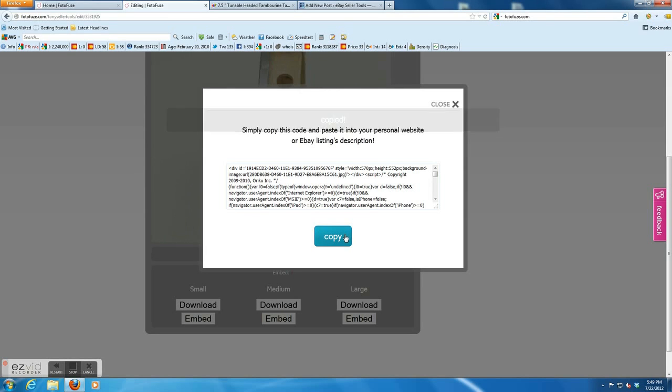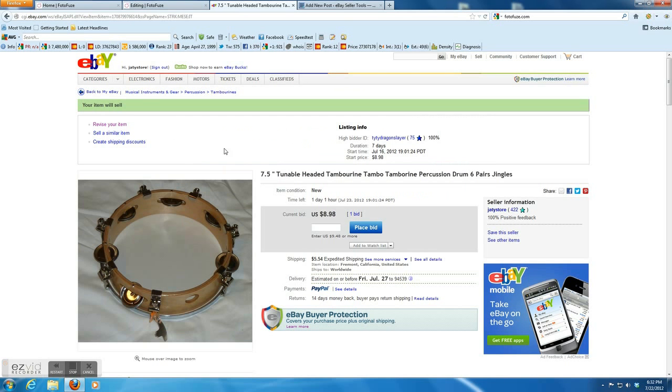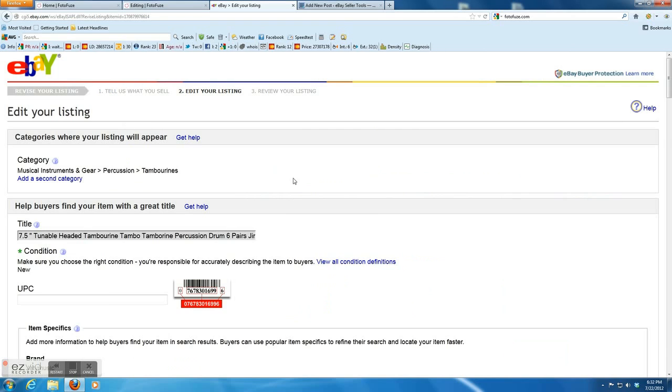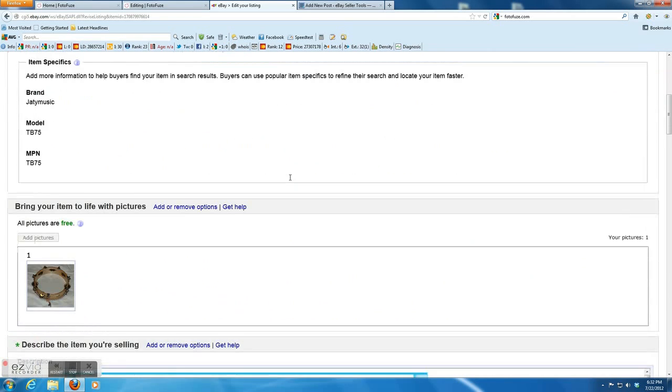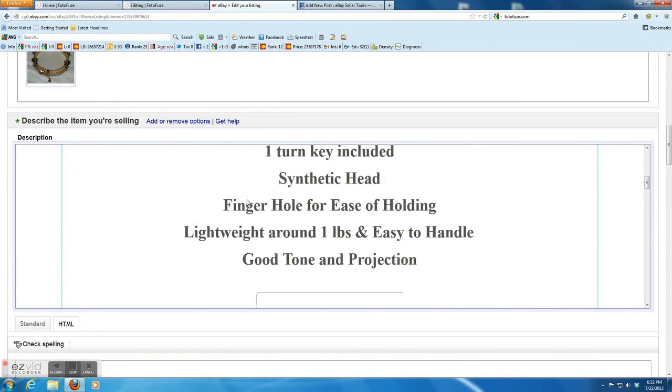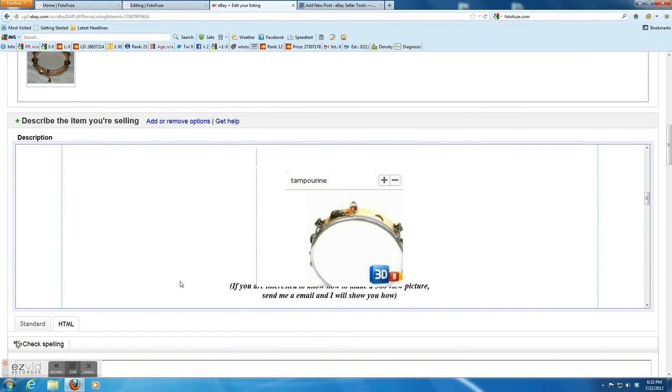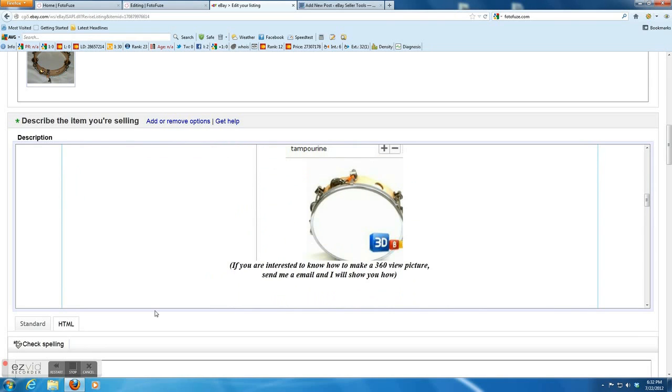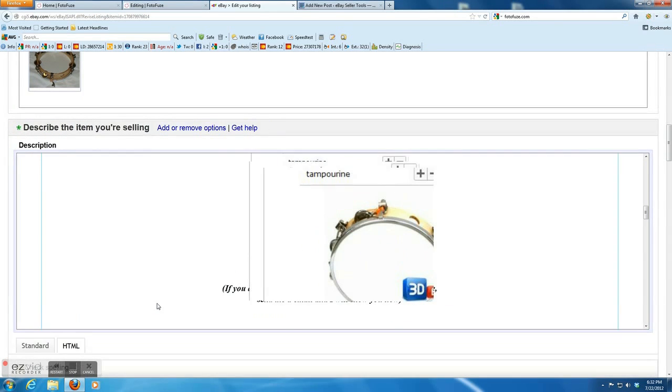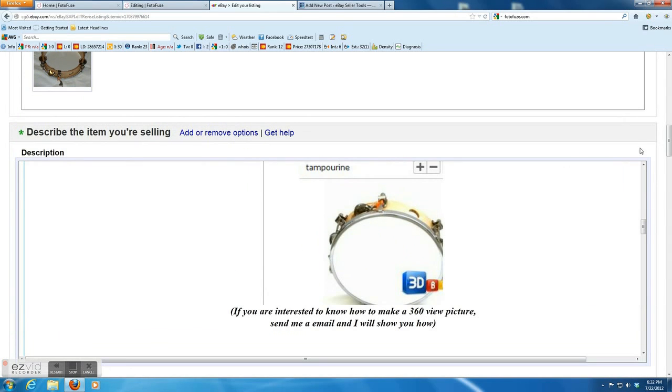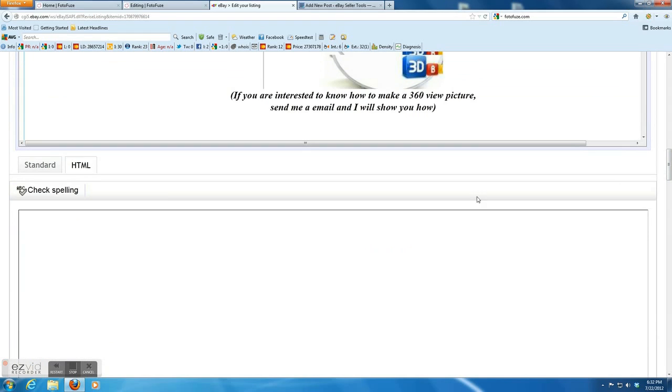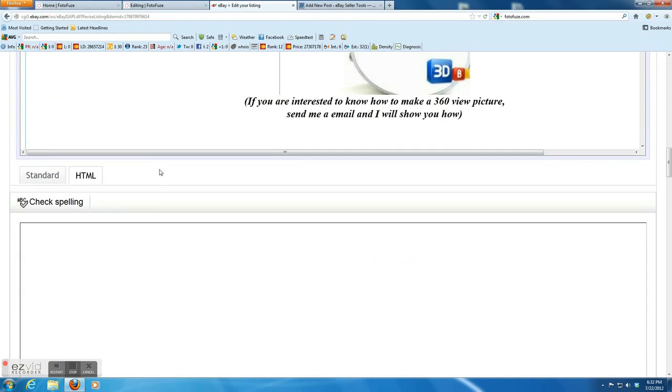And then open the live auction. This already has one bid. So I cannot change the description inside, but I can add at the end. So scroll down. This is the revise page.